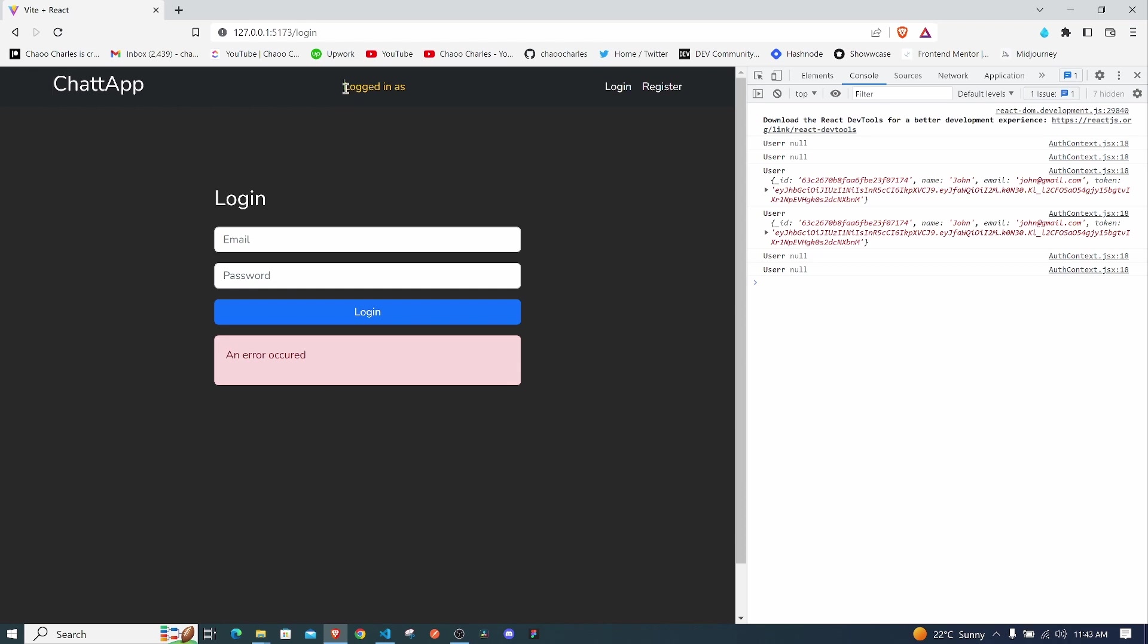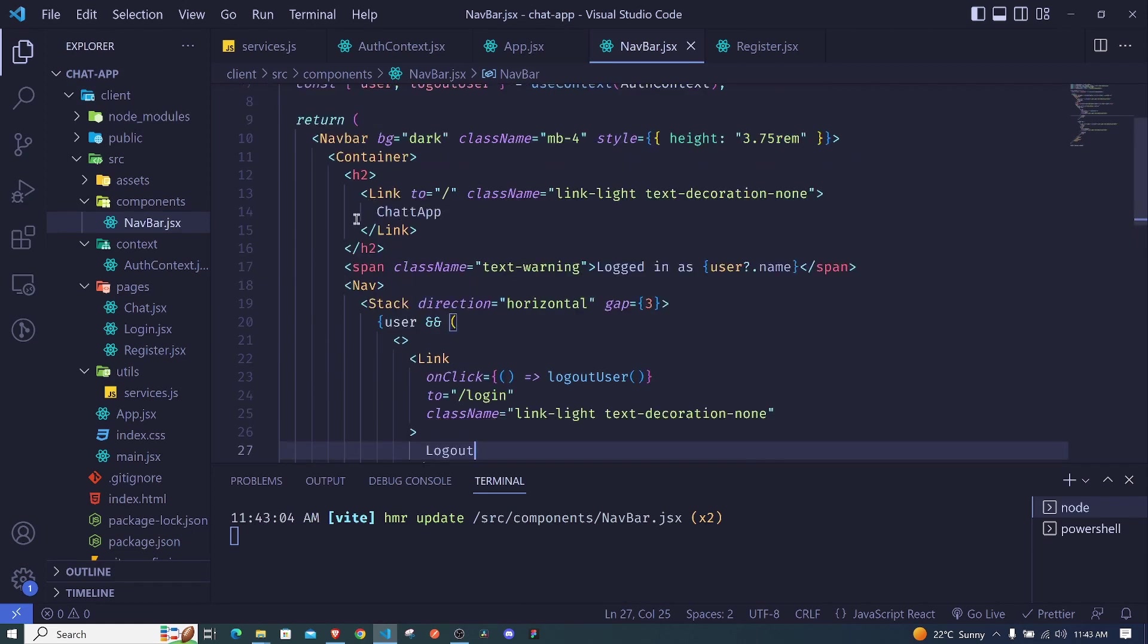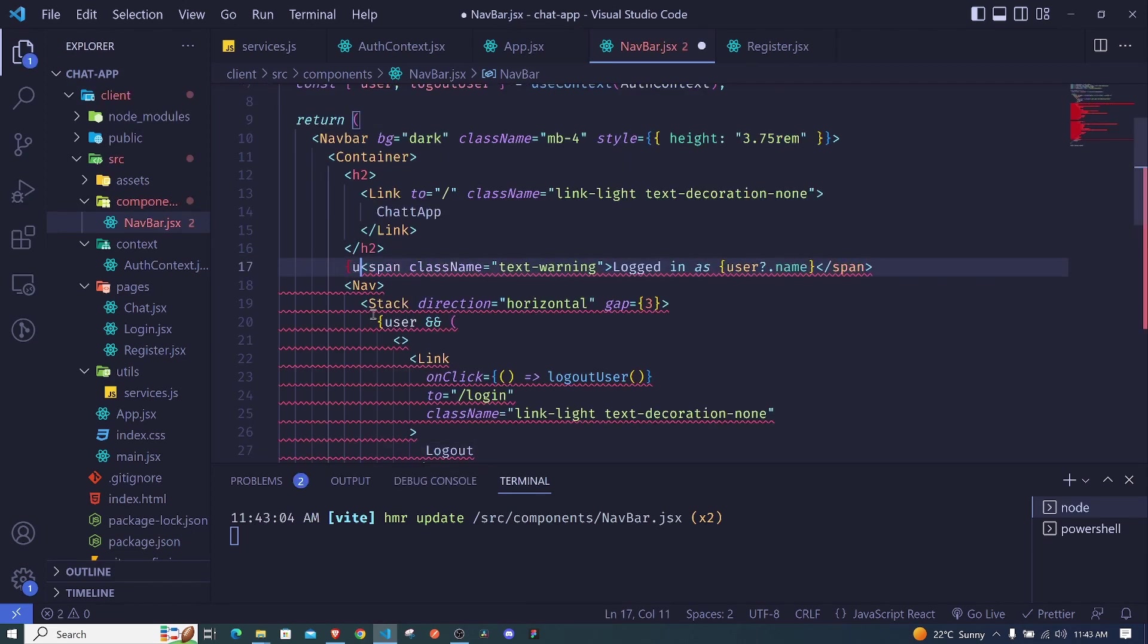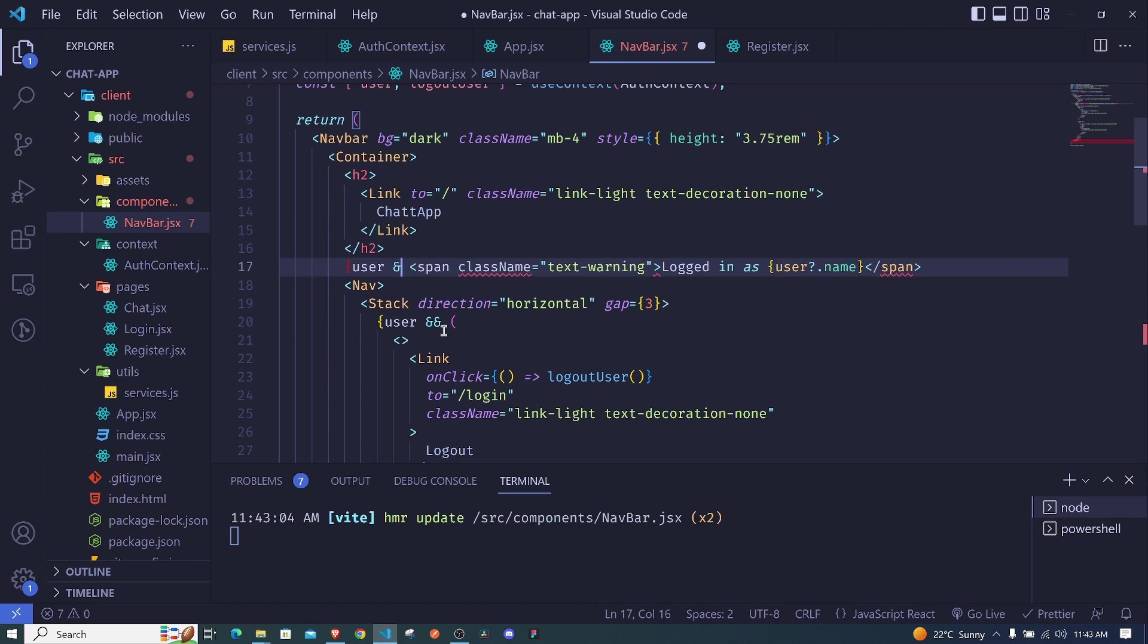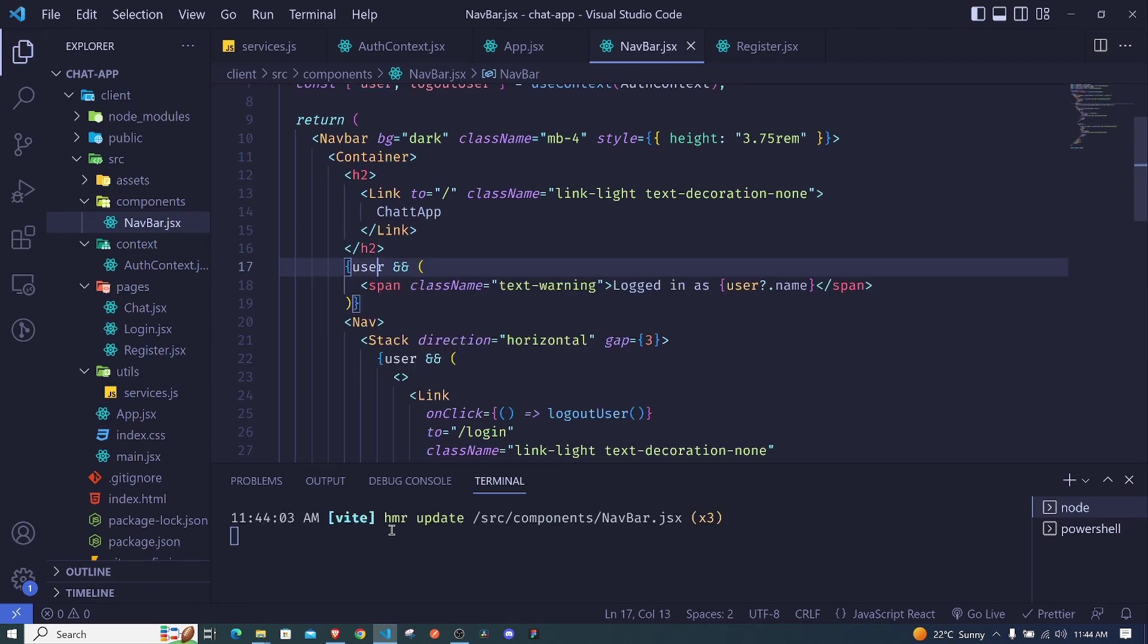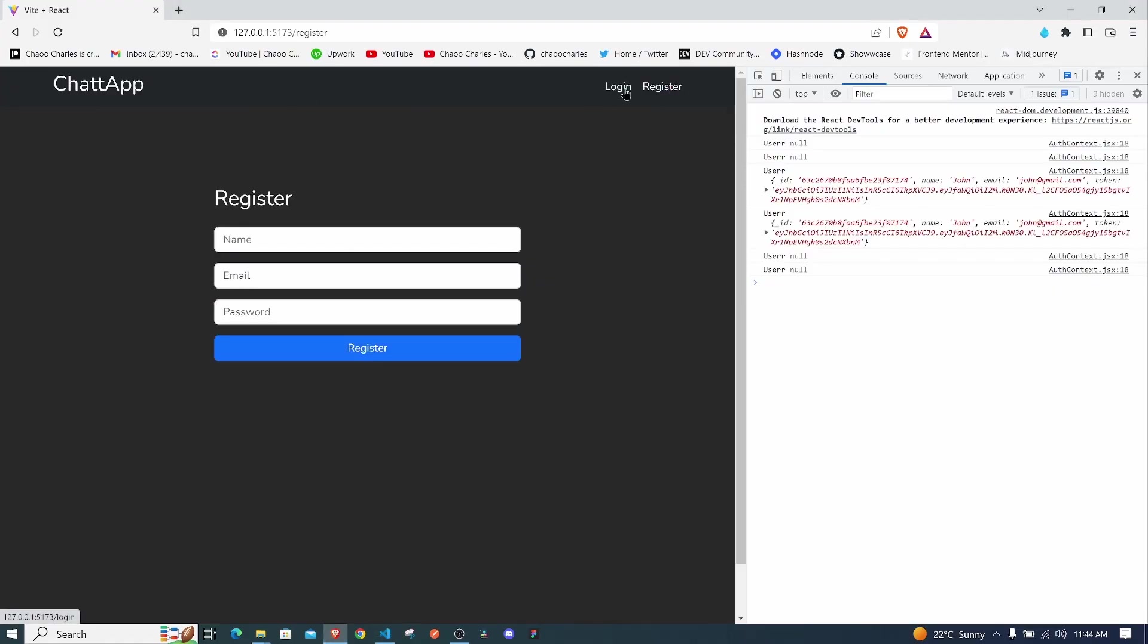But we also have this - we shouldn't be having it if we don't have a user. So let's also conditionally render this span. Okay, so right here we can say user, and if we have the user that is when we will get to show the span. So here should be and-and and we close this with the curly bracket. So if we have the user, that is when we show this. If we don't have the user we won't have it. So I save and now we don't have a user and we don't see it. Cool.